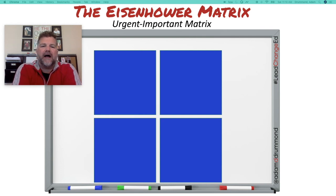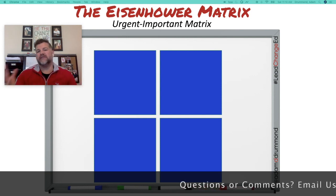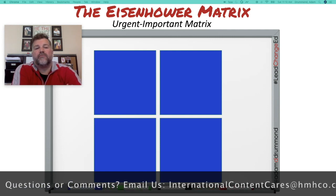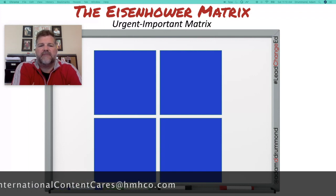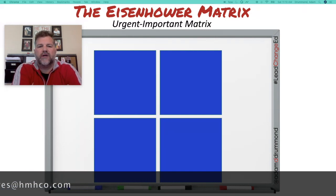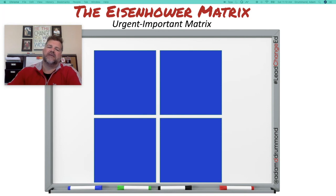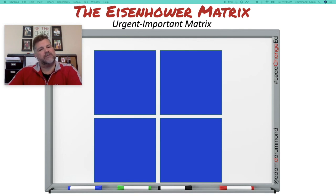I wanted to share a really powerful tool that I've used for most of my professional career. It's not something I created — it was actually created by the 34th president of the United States, Dwight Eisenhower, who developed this matrix when he served as a general during World War II. I'm going to share how it's helped me as a teacher, instructional coach, administrator, and in the work I do today.